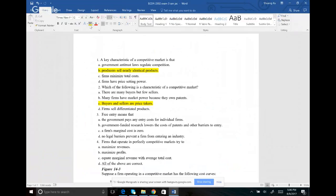Number three: free entry means there must be some way to prevent other companies from coming in to compete. The answer should be: no legal barrier prevents a firm from entering the industry.